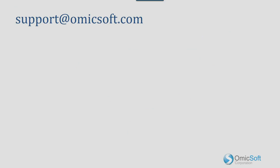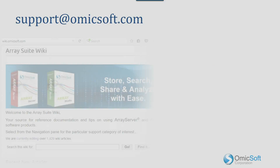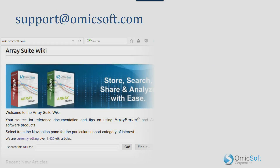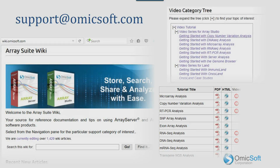Large-scale bioinformatic analysis can be complex, so we offer rapid email support of our software, wikis, tutorials, and videos to demonstrate workflows and features, and live training sessions to ensure that our users get the most out of our software.